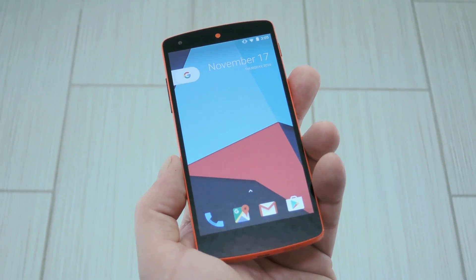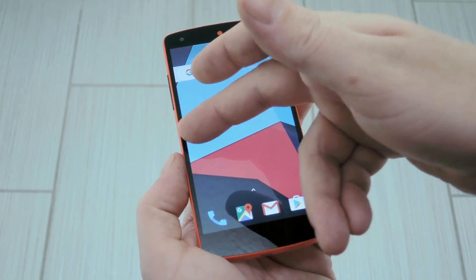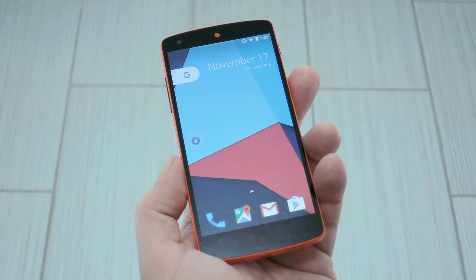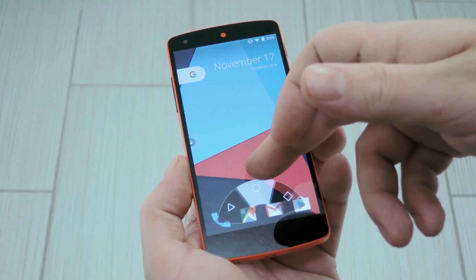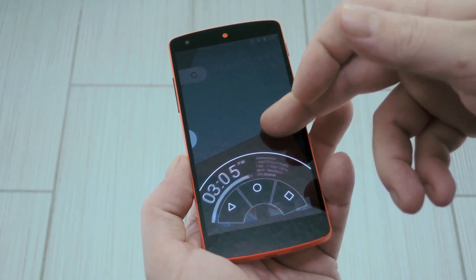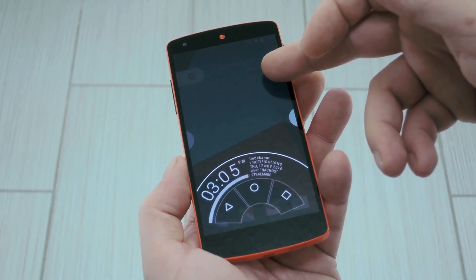Hey, what's up everybody? It's Dallas with GadgetHacks, and today I'm going to show you how to get Paranoid Android's Halo notifications and Pi controls on any ROM.